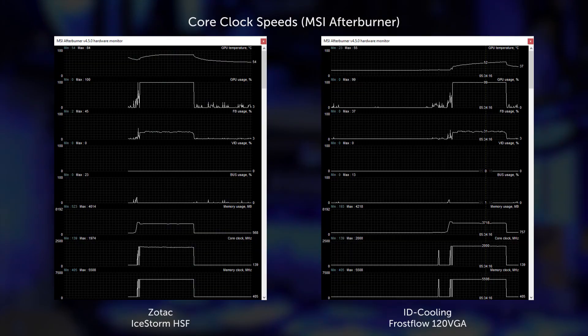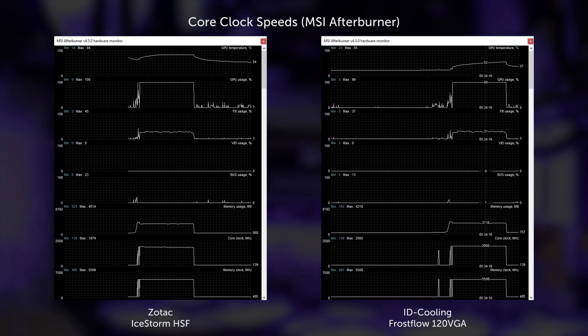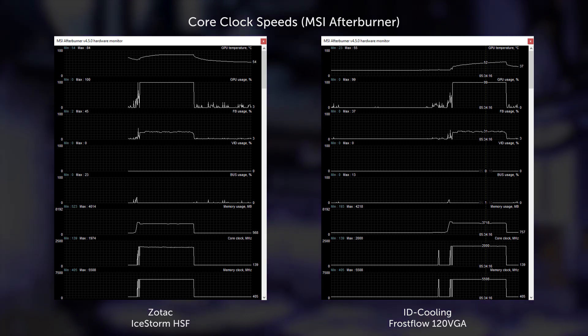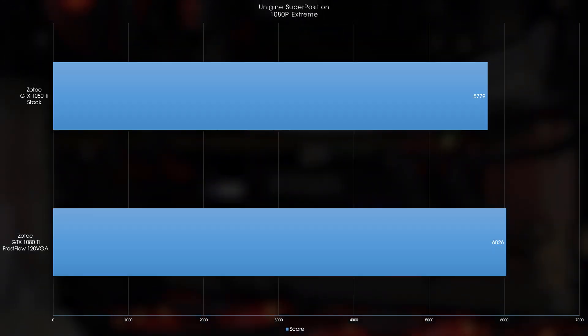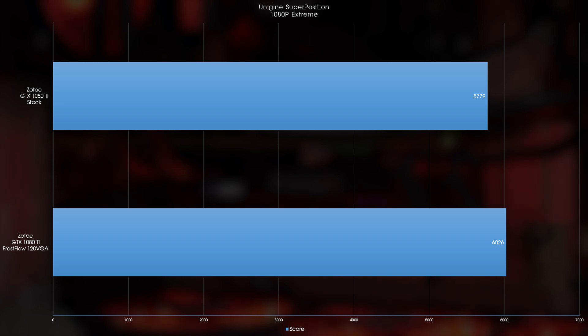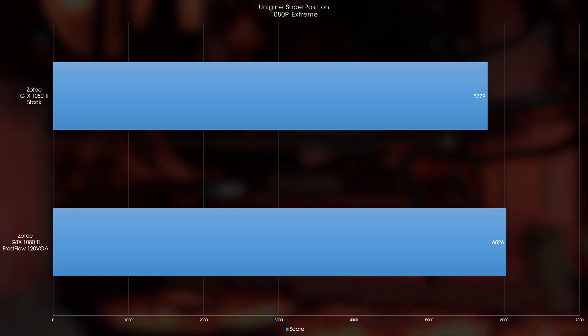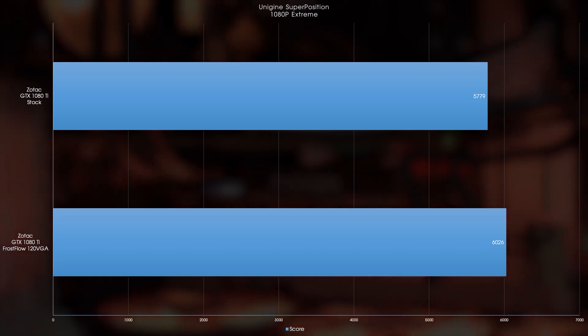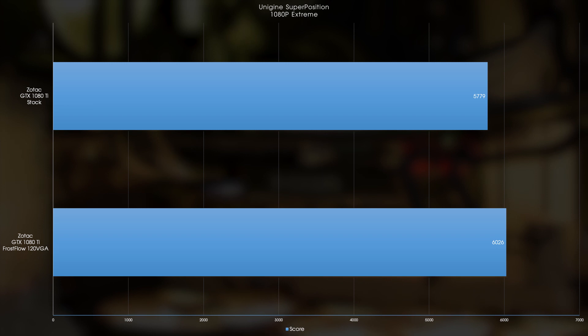On that note as well, because heat was no longer an issue, GPU Boost was able to do its thing better, and this led to much higher and better sustained clocks with less fluctuations. I'm talking about the core clock high of 2000 and a low of 1974, a big difference to the peak of 1945 which eventually throttled down to 1835. The increased clocks, lower temperatures, and lack of fluctuations all led to an increased Unigine Superposition score of 6026, which is a good 247 up from the stock value.